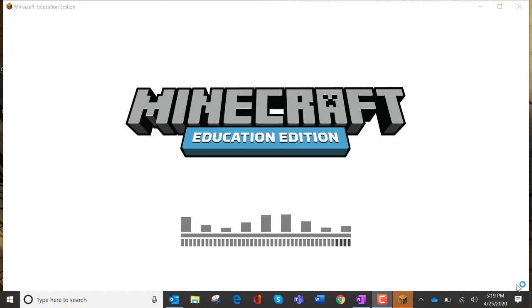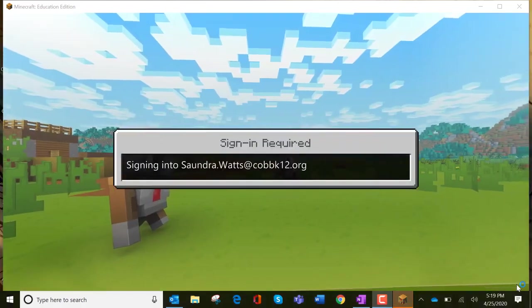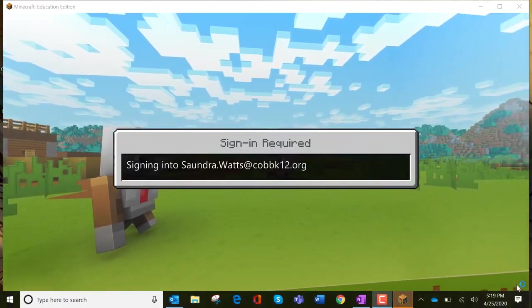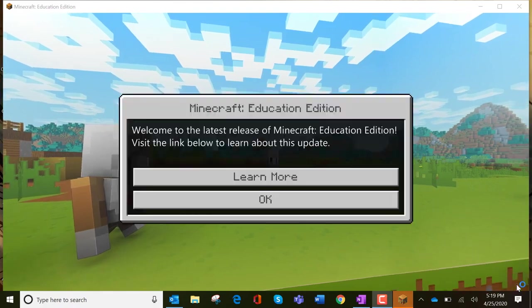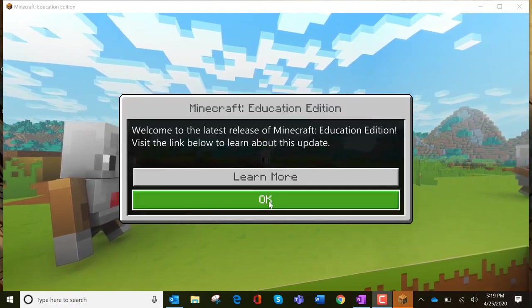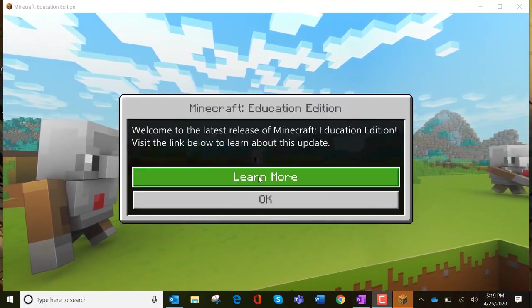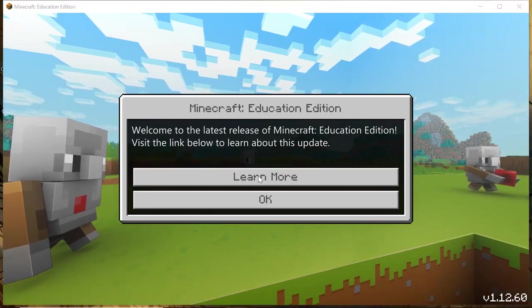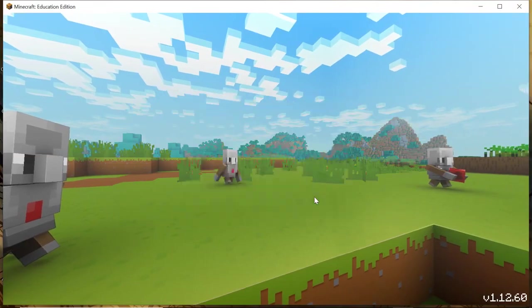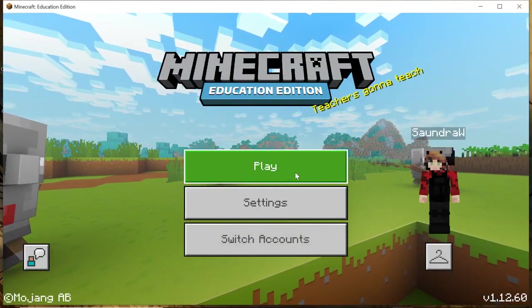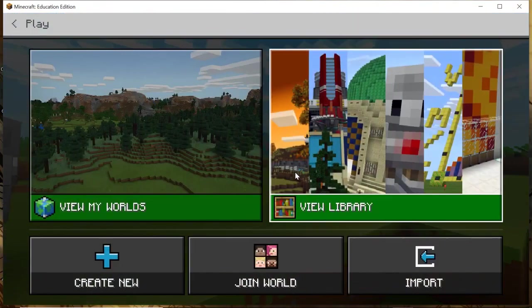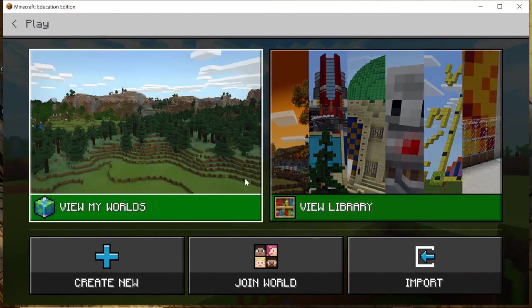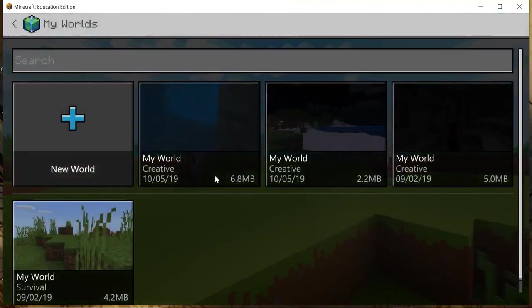To get your world from Minecraft so that you can put it into your project, I am going to walk you through that. Right now I am signing into my account for Minecraft Education Edition. I'm going to hit the play button and find my world.